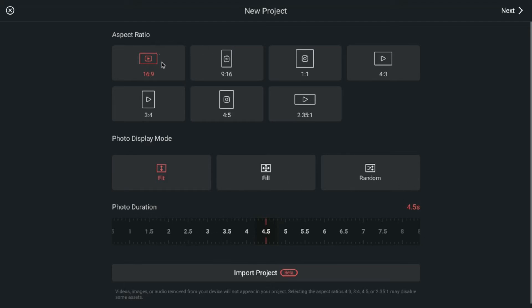So I'm going to choose the 16x9 because that is the right size for YouTube videos. These other aspect ratios are good for other social media sites. You have Instagram, Instagram Reels, probably Facebook would go under those as well.